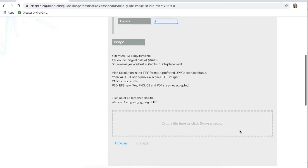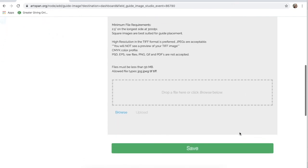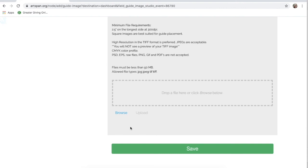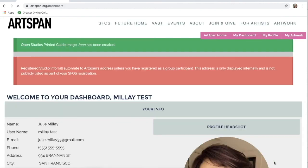To recap, once you have filled out the artwork form, read through the image requirements, and uploaded your guide image, it's time to click the green button that says Save.